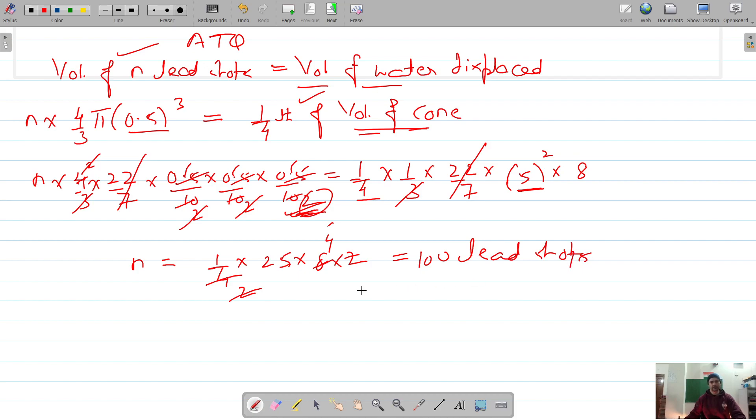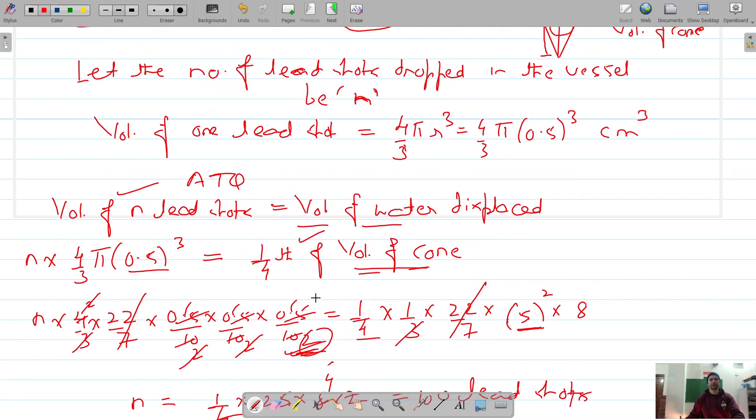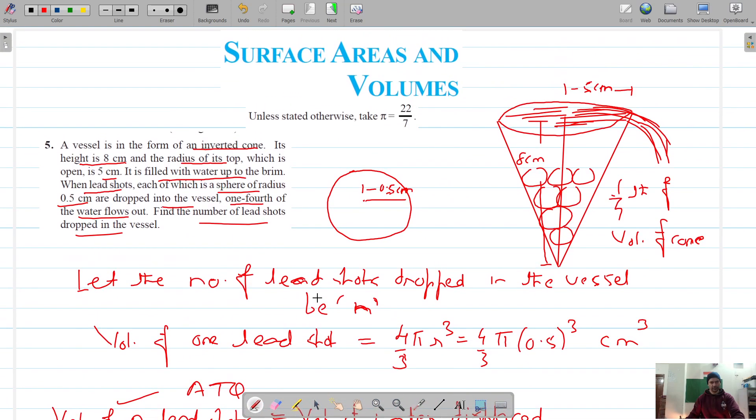So the answer is 100 lead shots. That solves our question number 5. Thank you for watching.